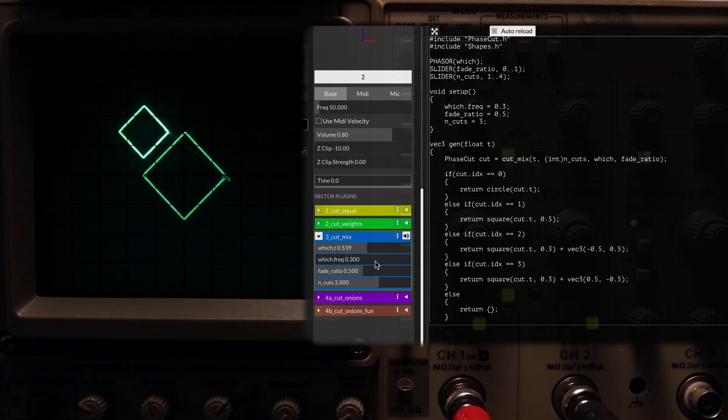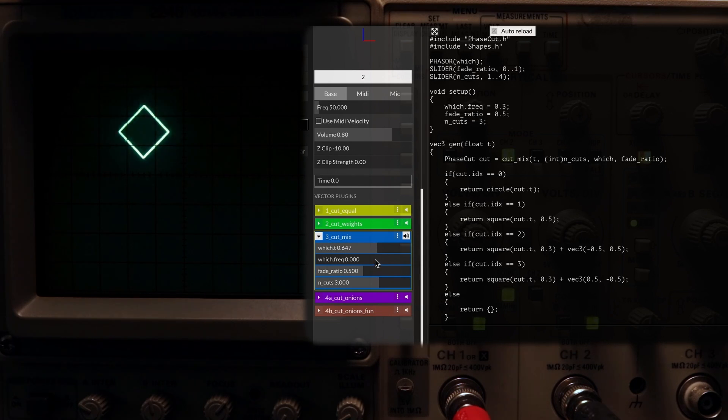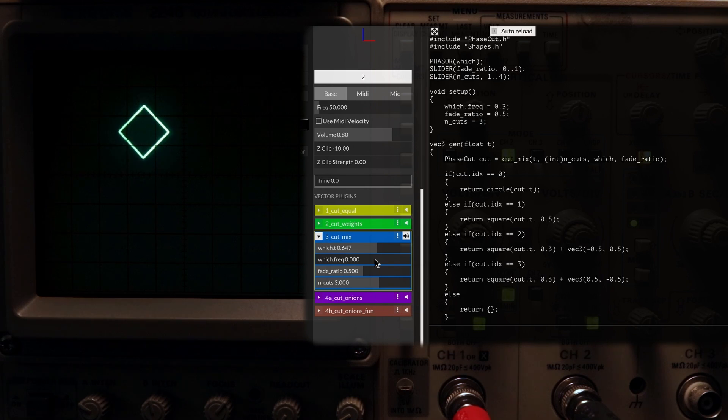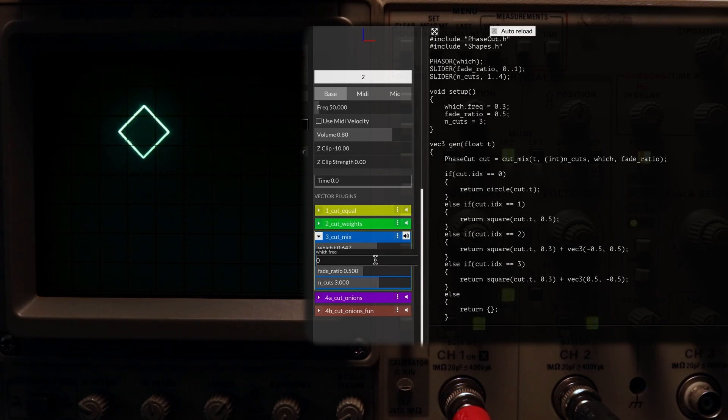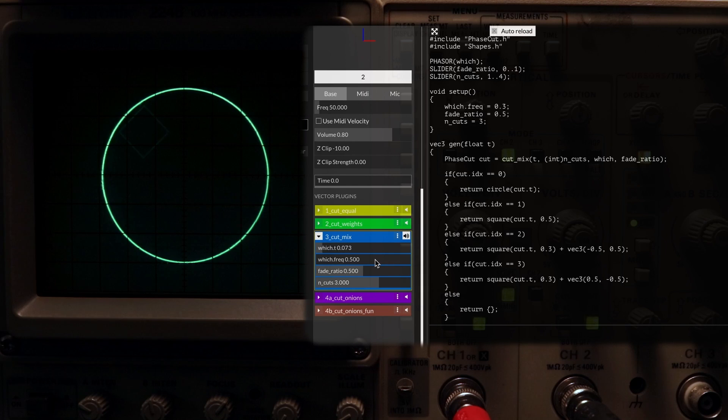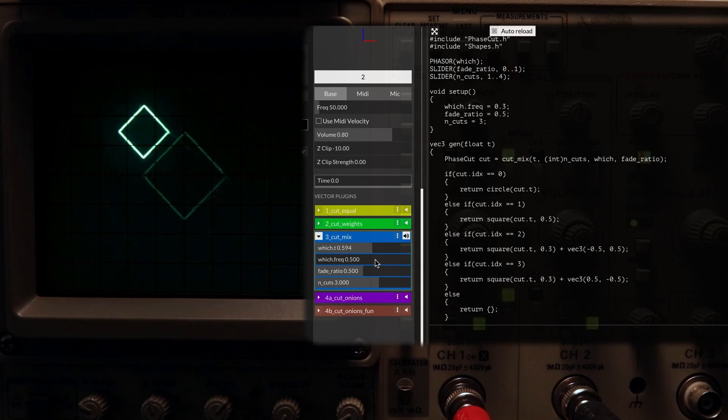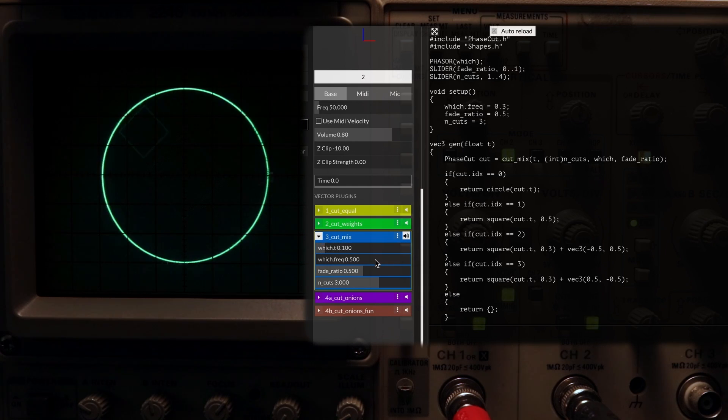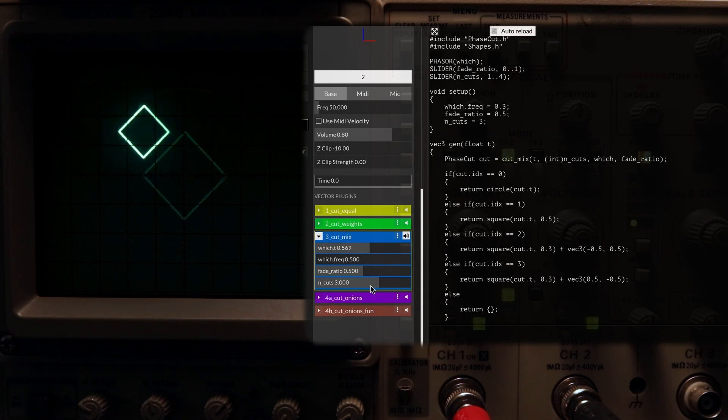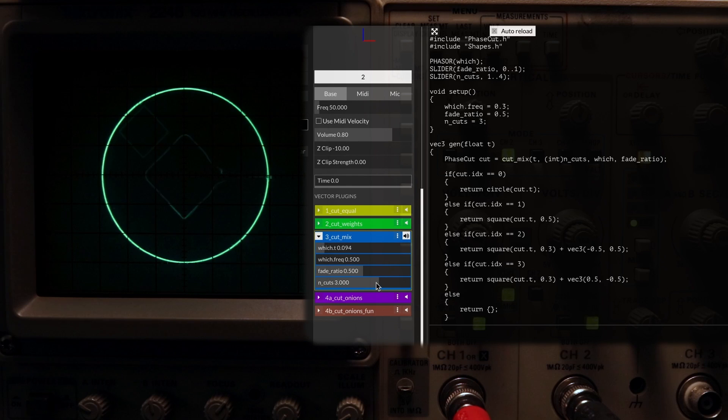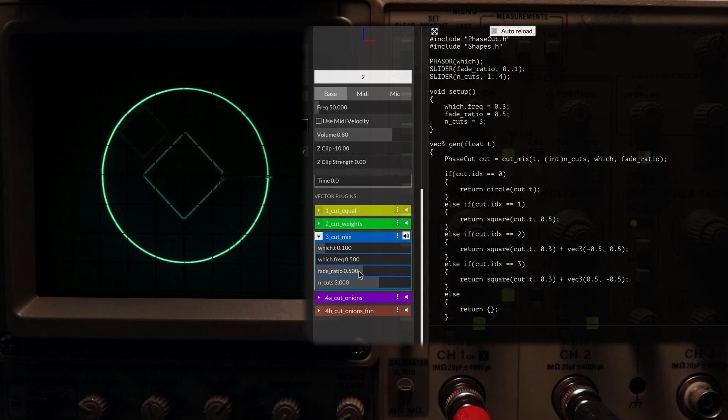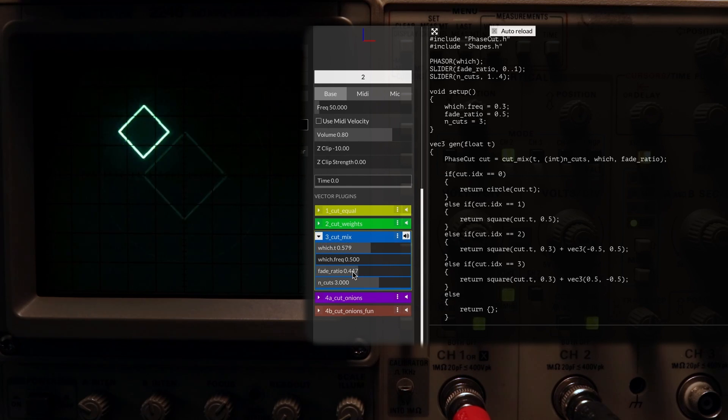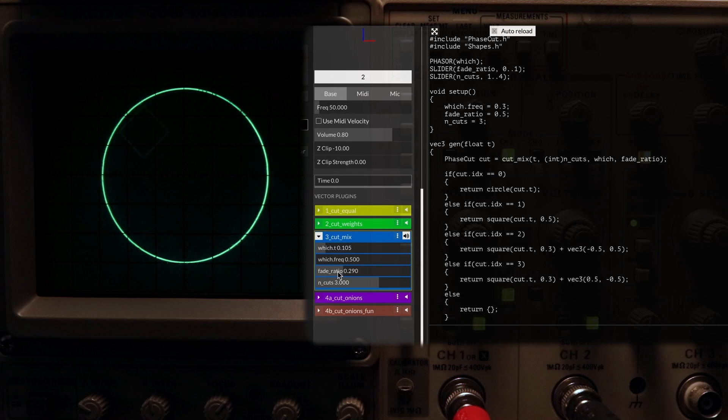CutMix is a little different, and is sort of like a combination of the previous two, but not exactly. We start by giving it the main phase and the number of cuts, but then it has two more parameters, which and fade ratio. This one can cycle through a variety of different cuts we might have. Instead of showing all the cuts at once, we pick which one to display, with the which parameter.